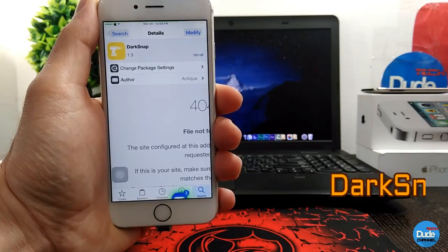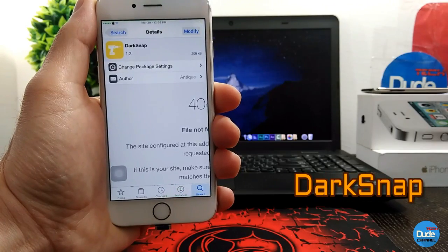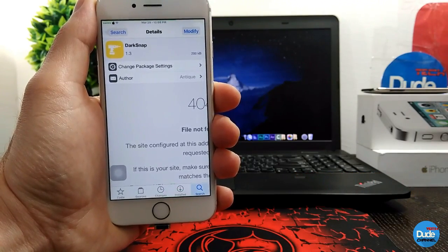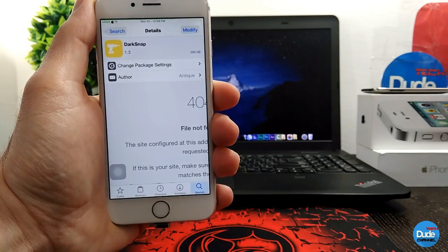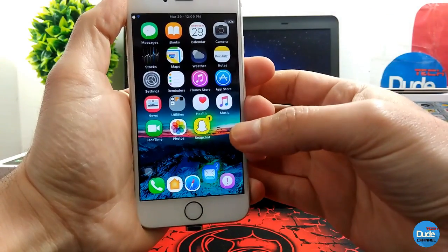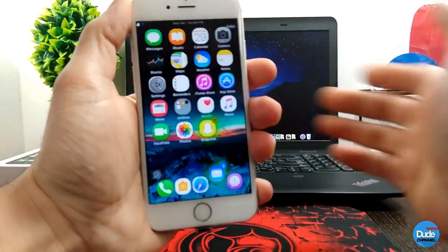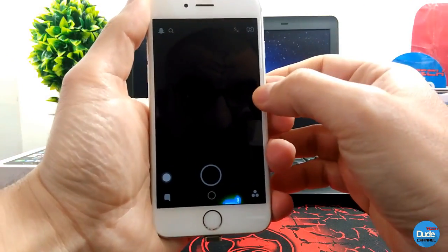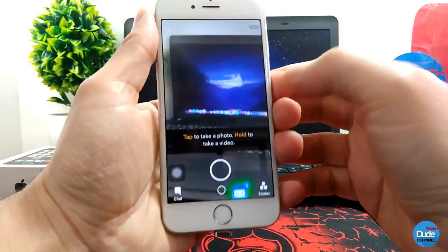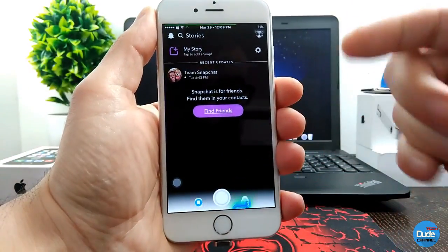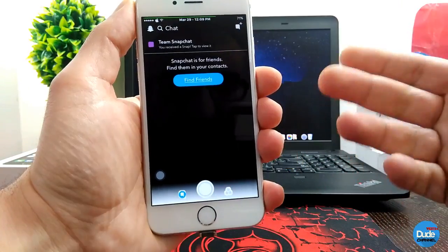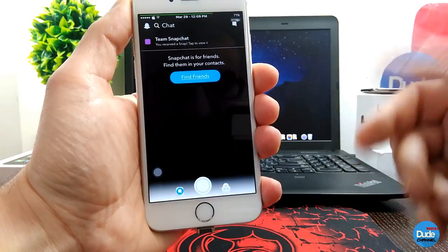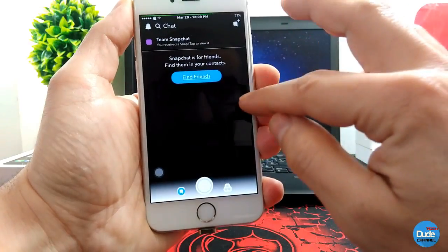DarkSnap — so we need to download this tweak. It will give you that black mode on your Snapchat application. If I launch my Snapchat application, as you guys can see, it will be giving me that dark mode on my Snapchat page — that beautiful dark mode using my Snapchat application.